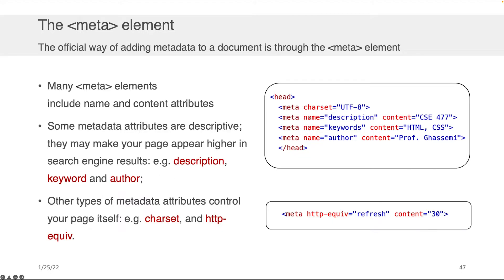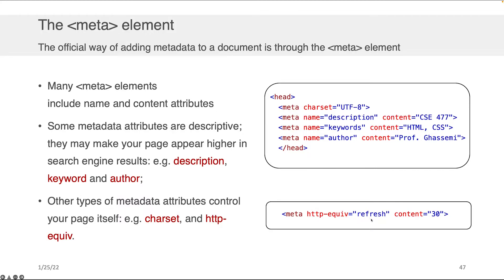So there are some attributes of meta that have this name content relationship, but there are others that don't. We saw this character set. And one of the other examples is the HTTP-equiv attribute, which can help you specify, among other things, the refresh rate of your page. So how often do you want your web server to send an update of content, if that is at all relevant? In this case, we want to refresh the page every 30 seconds.